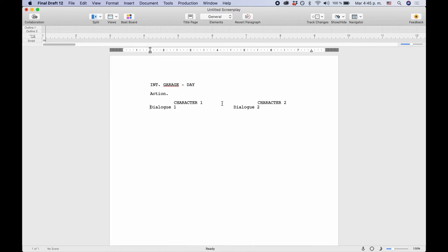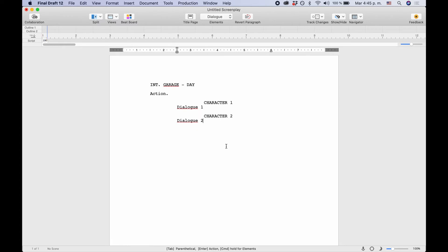One thing you need to be aware of, you can't edit your dialogue in dual dialogue form. If you double click on it, it will revert back to normal dialogue.